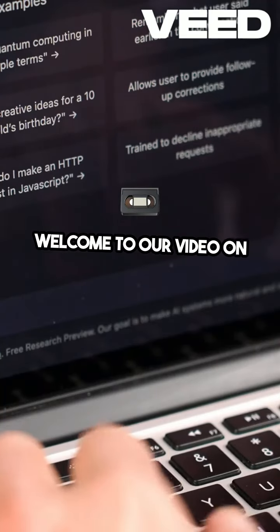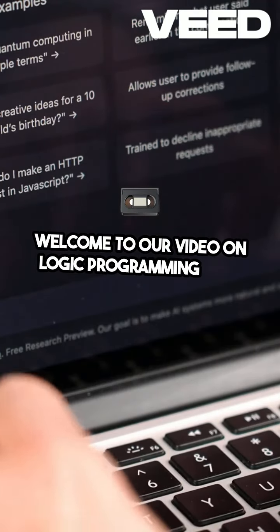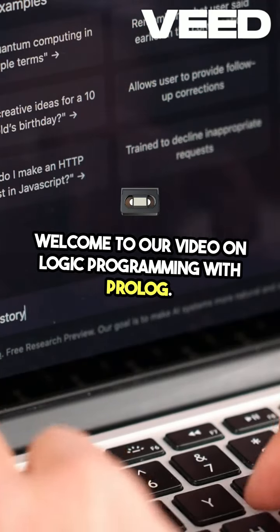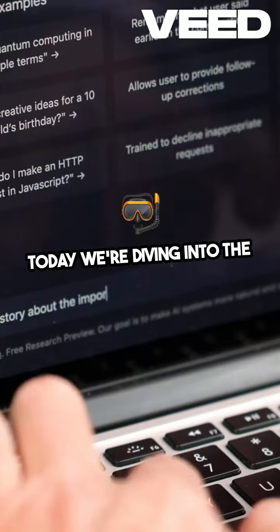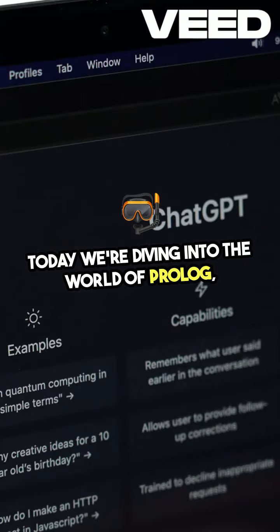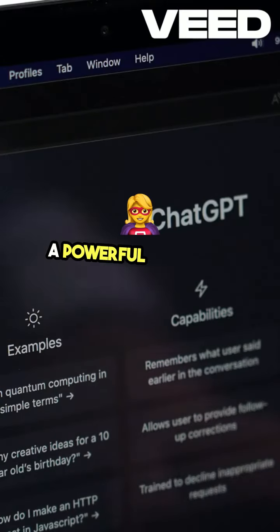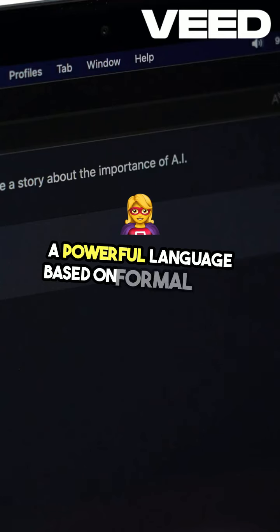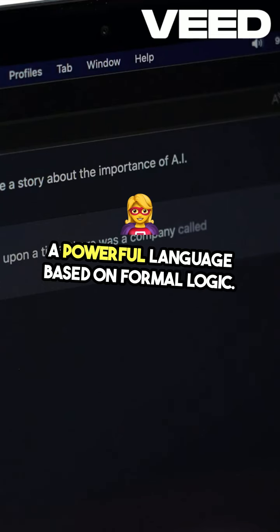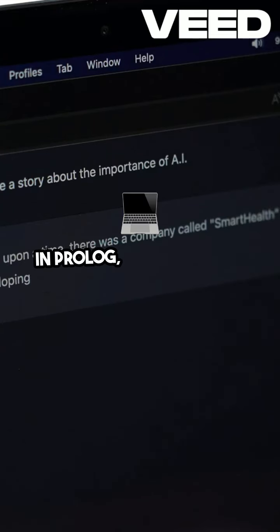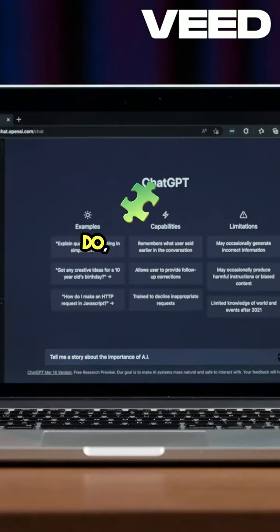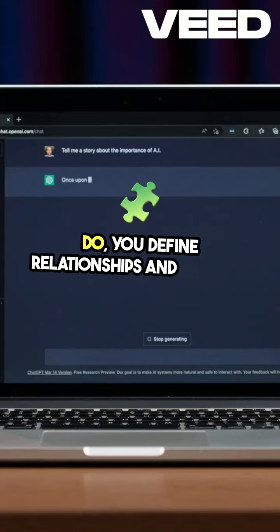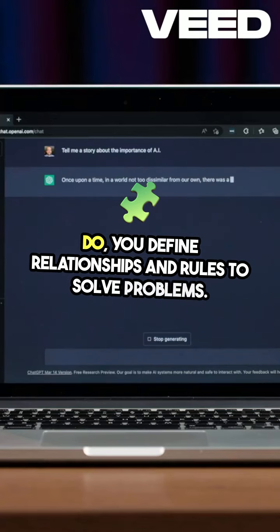Welcome to our video on logic programming with Prolog. Today, we're diving into the world of Prolog, a powerful language based on formal logic. In Prolog, you don't just tell the computer what to do — you define relationships and rules to solve problems.